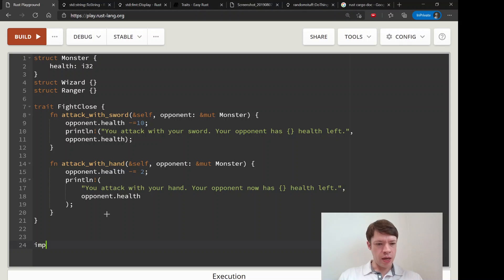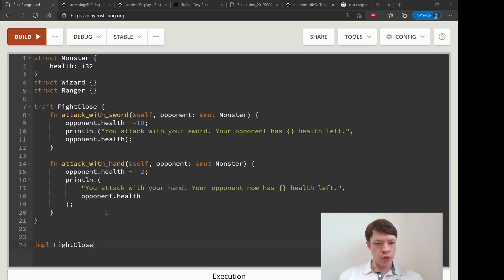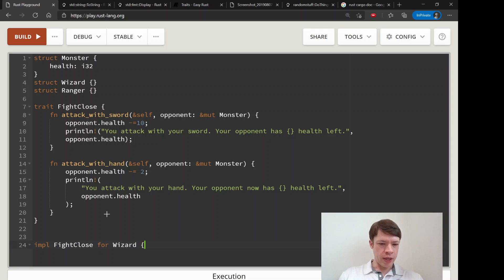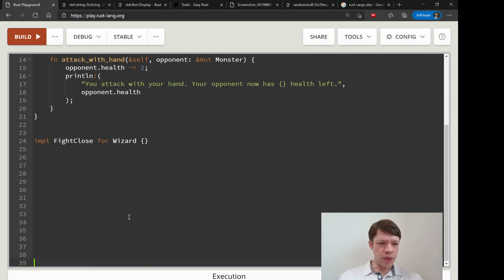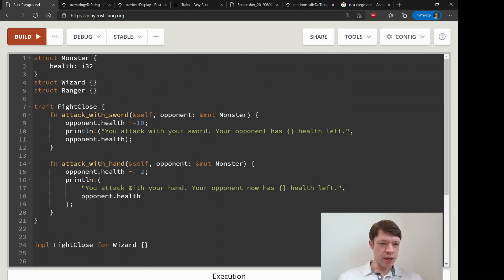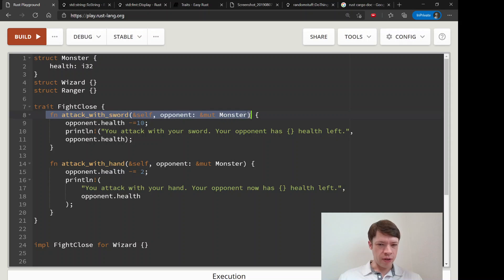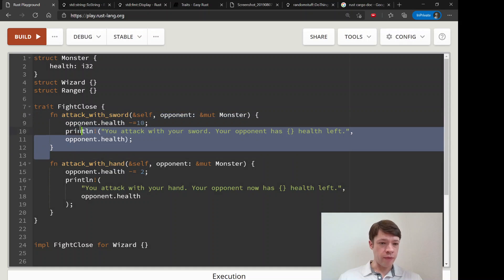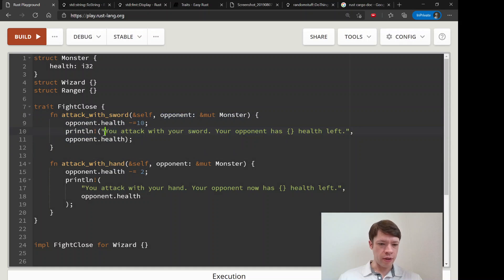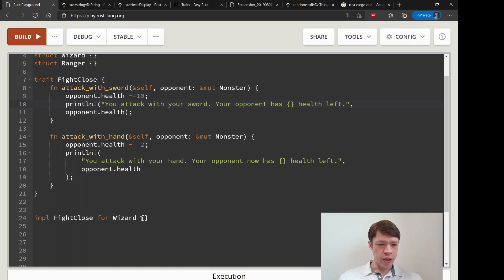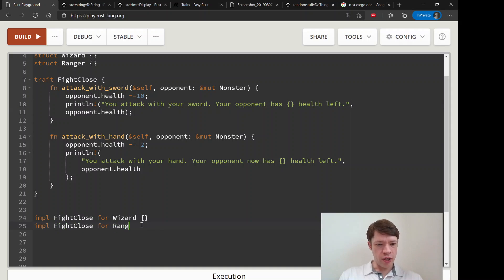We're going to implement FightClose for Wizard. What do we have to do? Nothing. It's easy because we have the function definition, or the method definition, and we have all of the logic in here so there's nothing for us to do. For Ranger we'll give it to Ranger as well, and now they are able to use these functions.